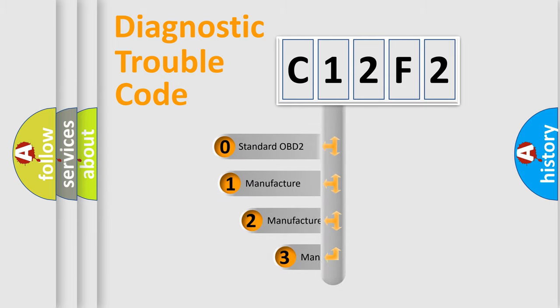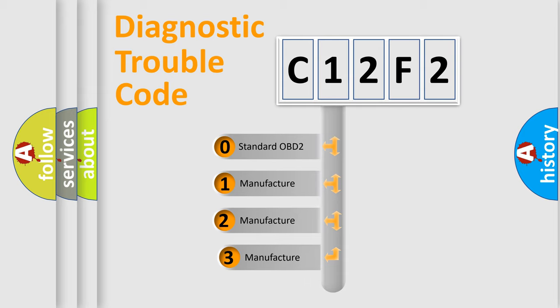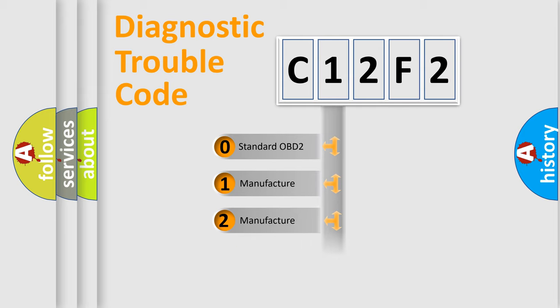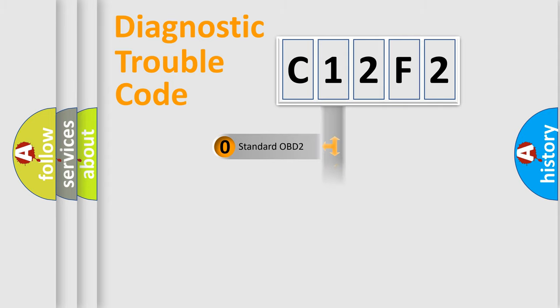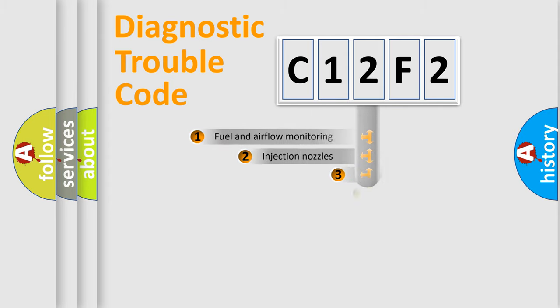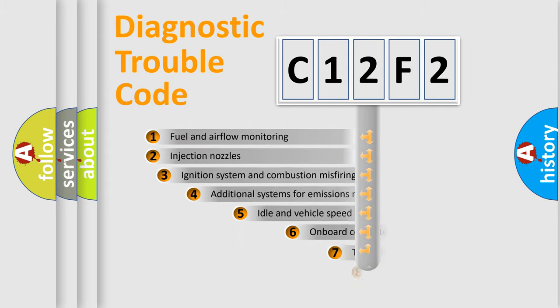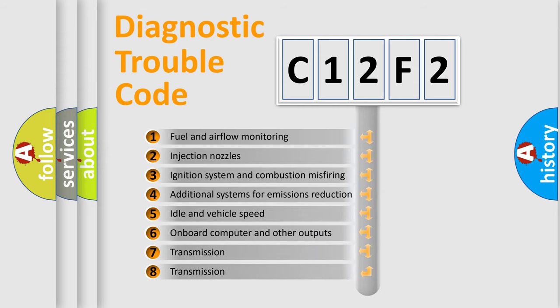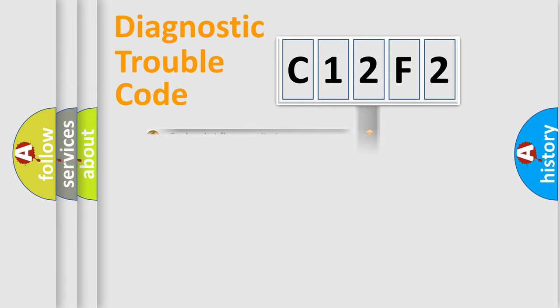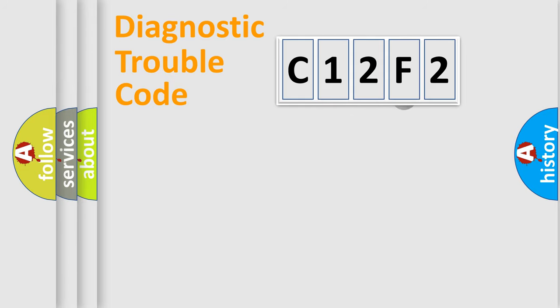If the second character is expressed as zero, it is a standardized error. In the case of numbers 1, 2, or 3, it is a manufacturer-specific error. The third character specifies a subset of errors. The distribution shown is valid only for the standardized DTC code.